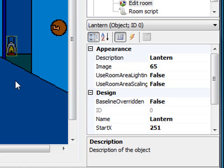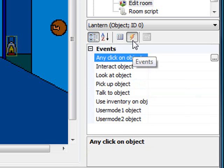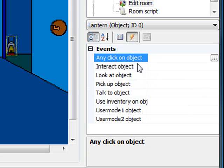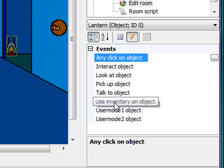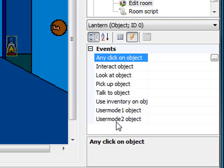Now we need to have the object respond to user interactions. We go down to the properties window in the bottom right corner and select the events tab. There are several events — these are the same events that were present in the hotspots, with two exceptions. In the hotspots events we had all the events listed here: any click on object, interact with object, look at object, pick up object, talk to object, use inventory on object, user mode one and user mode two — plus stand on and mouse hovers over. We don't have stand on and mouse hovers for objects, but we do have each individual mouse click option.